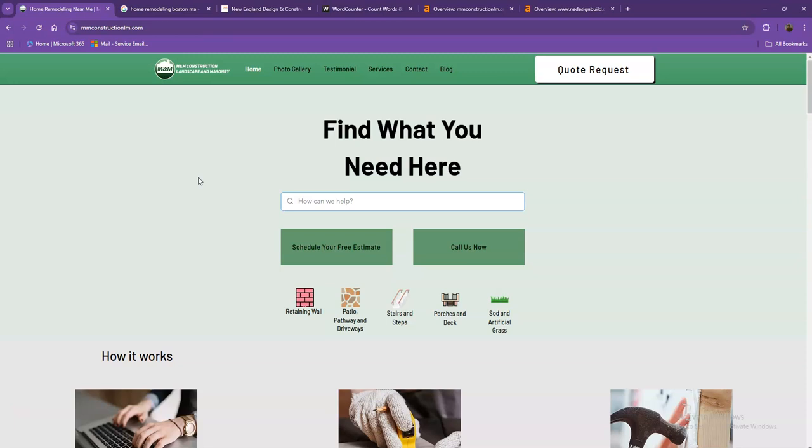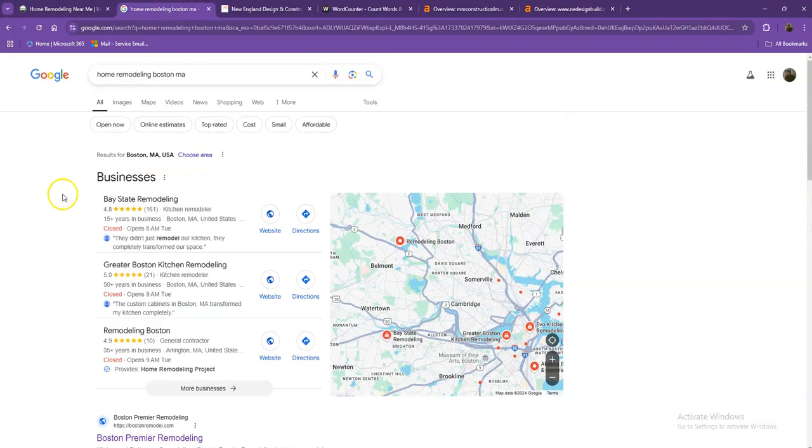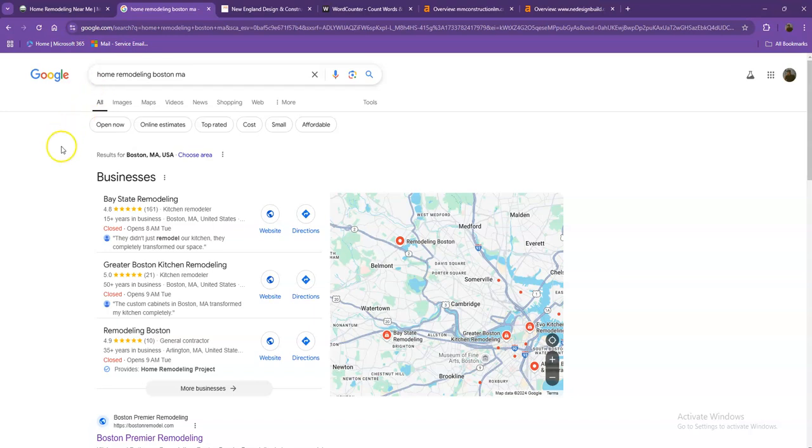I did a quick search and used the keyword 'home remodeling in Boston, Massachusetts,' which is a pretty good example of a strong keyword. Let's talk more about the results that we have here.